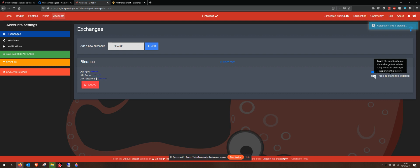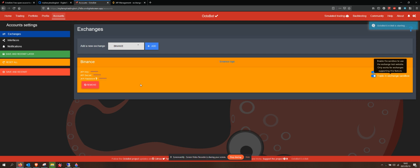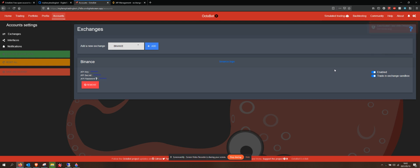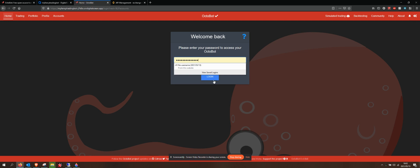Now I can hit trade in exchange sandbox. So what it's going to do is it's going to do its best to trade what I currently have in the sandbox. I need to restart that again. It seems to still be offline — let's just restart that again quick. Okay, log in.